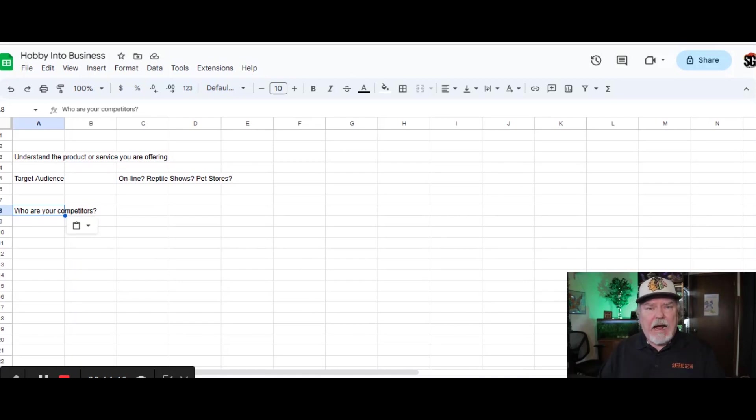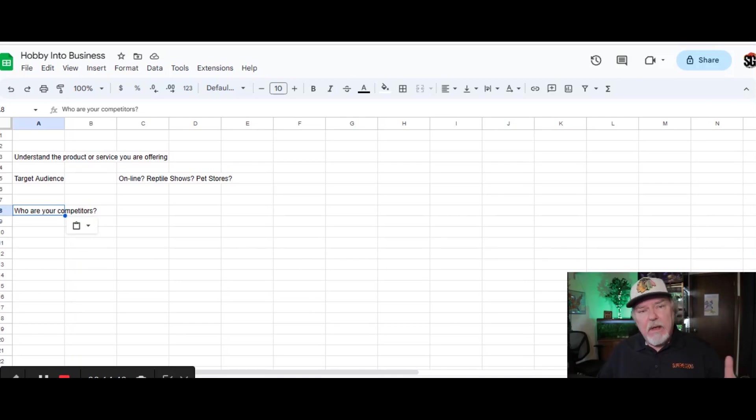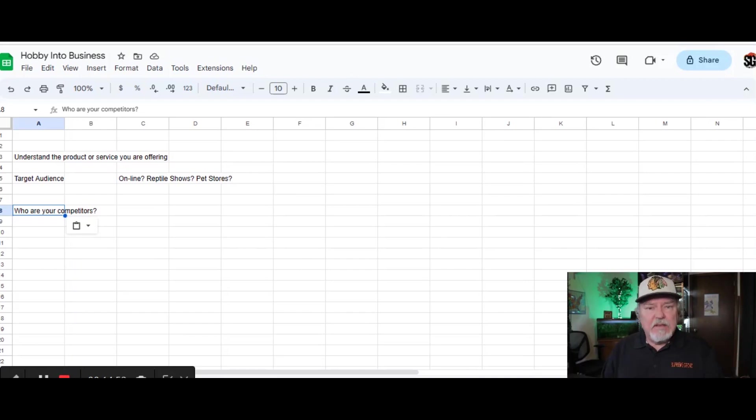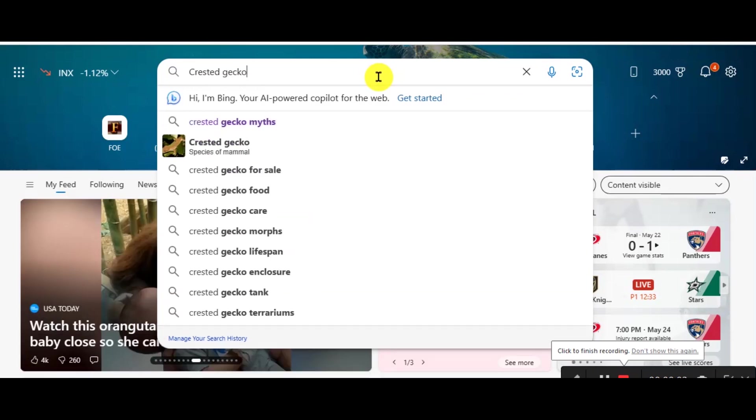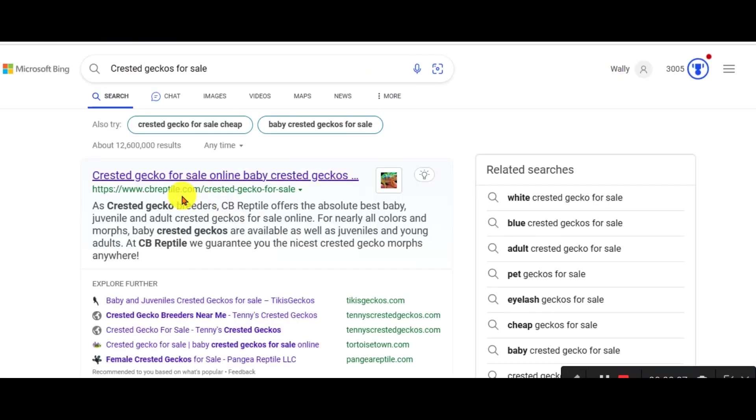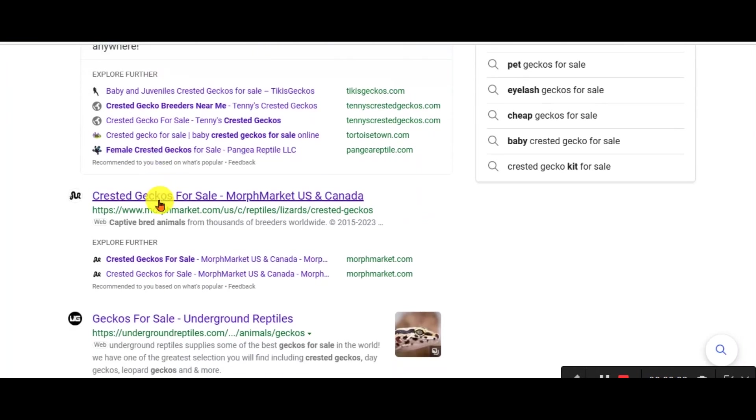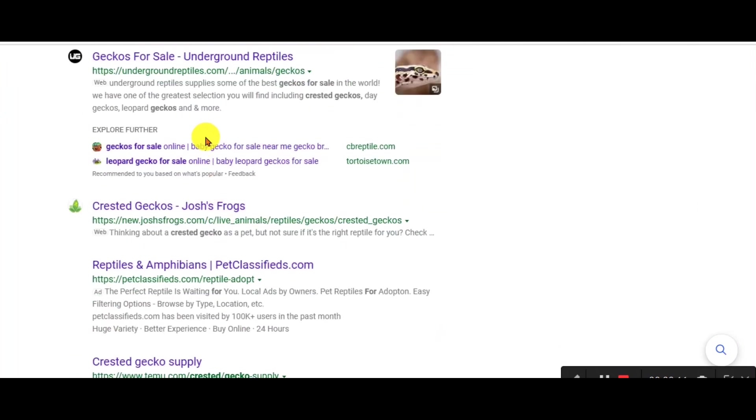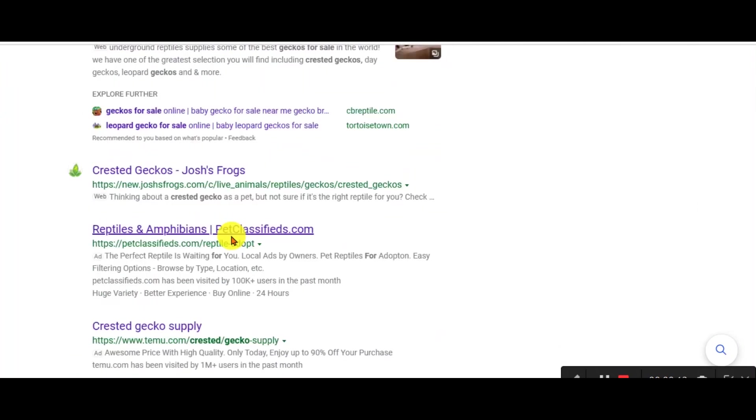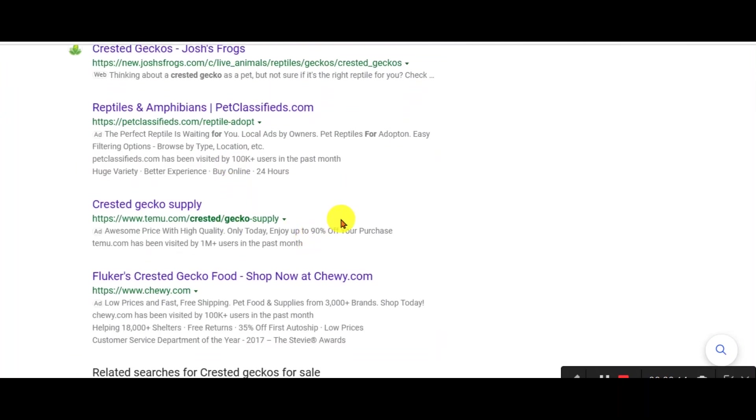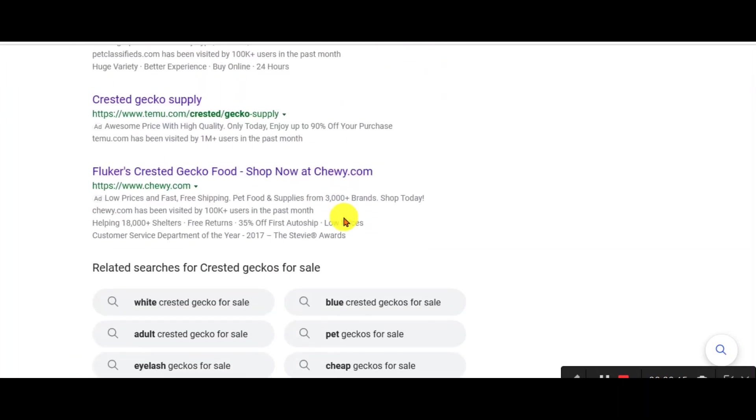You don't have to copy them directly, but get an idea of what they're doing so maybe you can incorporate some of the same types of things in your business. Now, how do you find out all of this information? Go to Google, type in Crested Geckos for sale as an example and find the competitors that are selling Crested Geckos. You can do this online.